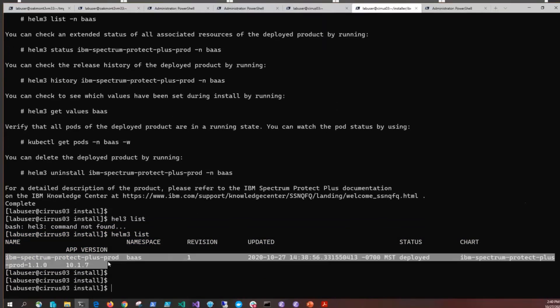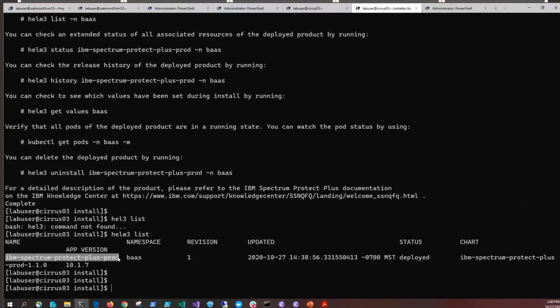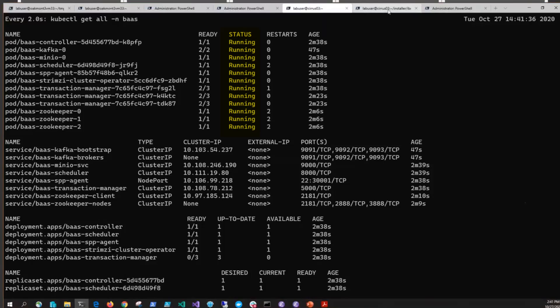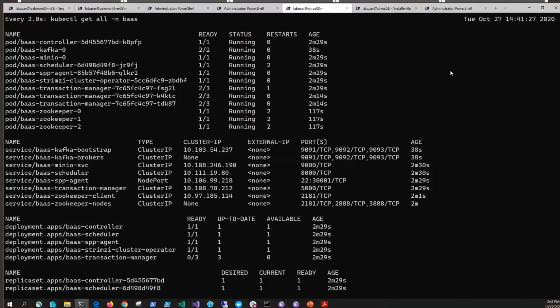We'll also issue a kubectl get all -n BAS and we will see that all of the pods have been deployed and are running. Do note that if you were installing into an OpenShift environment, these pods would look slightly different. You can refer back to the documentation to see which ones should be running.